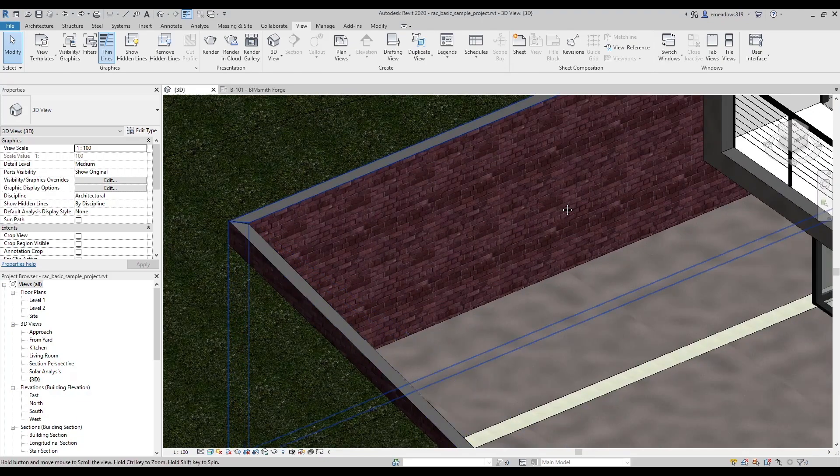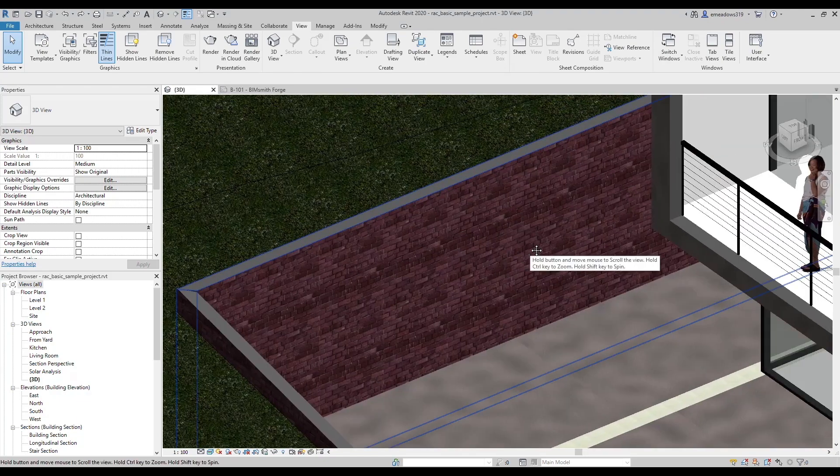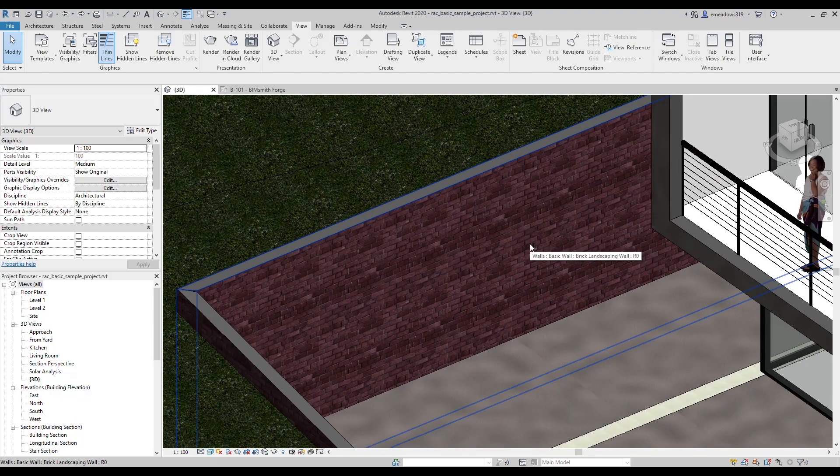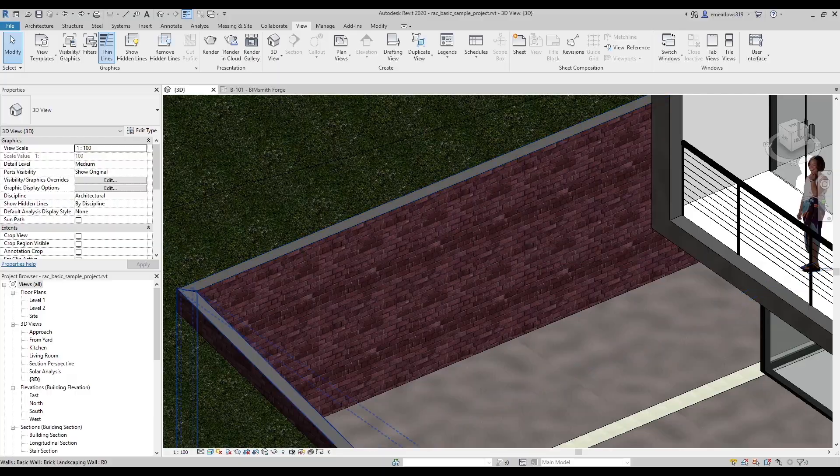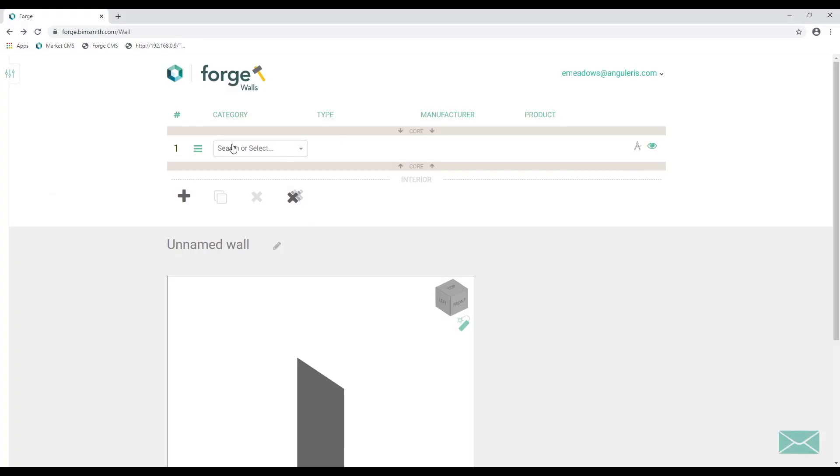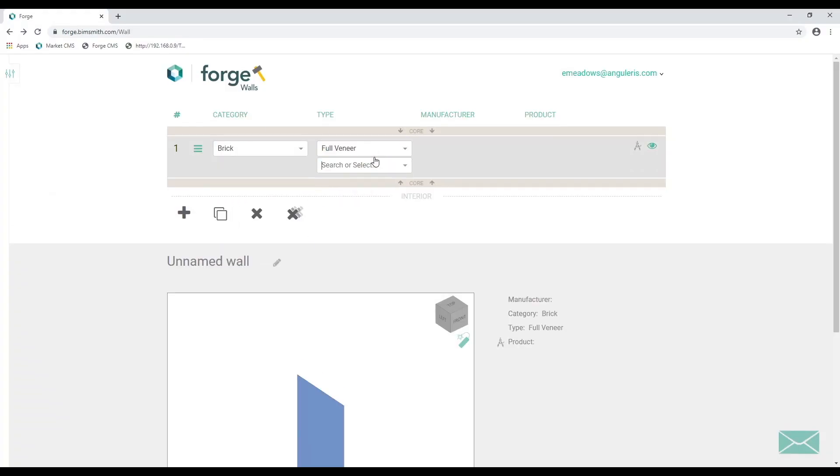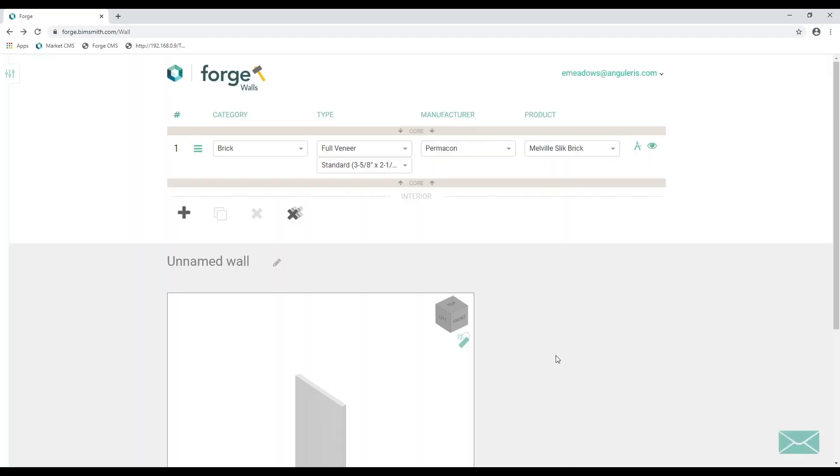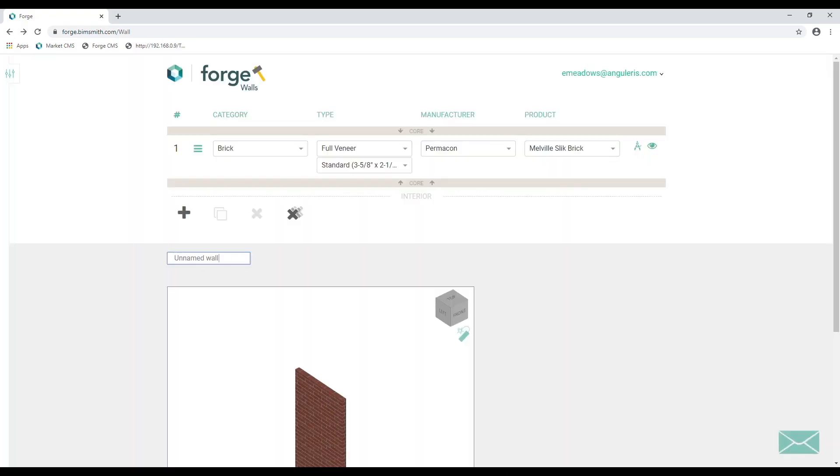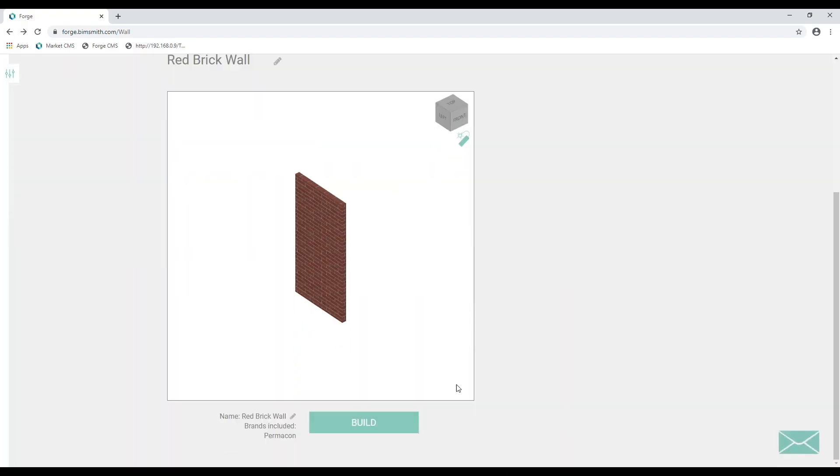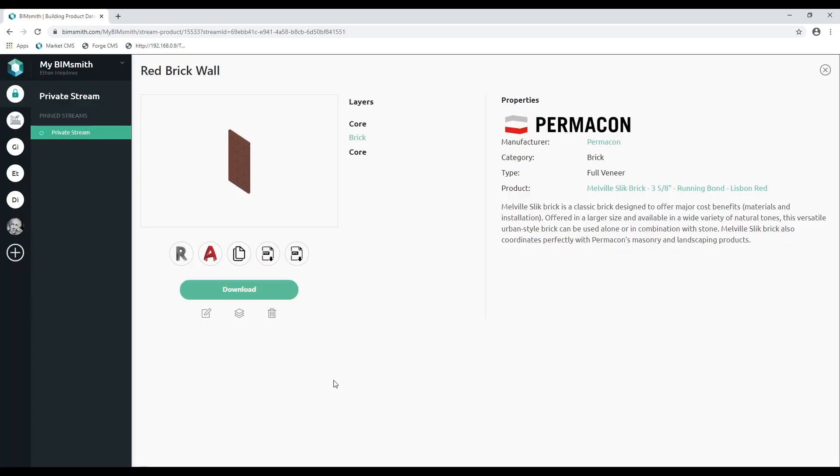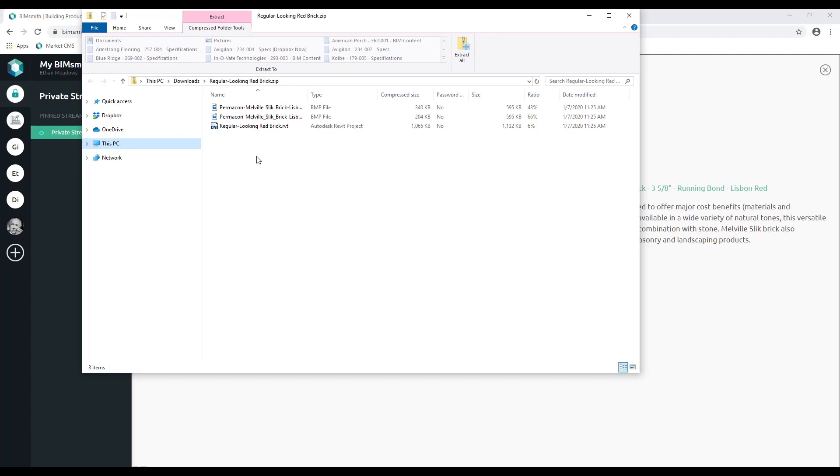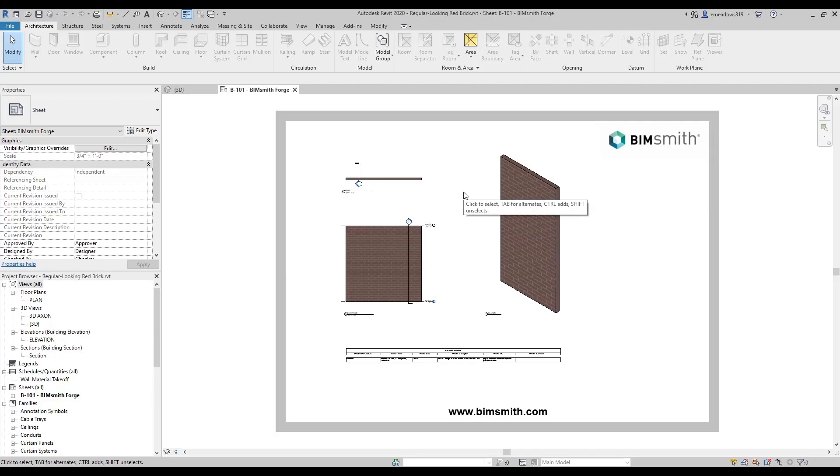Let's say you have a brick wall that you've been using forever, but it uses that awful default burgundy brick. You can create a wall on Forge with just one layer. It just contains a brick that you want to use to replace the default Revit brick. Once you've built that wall and downloaded it, you can copy and paste the whole wall into your working project. But if you don't want the system family to clog up your working project, you can transfer just the materials.